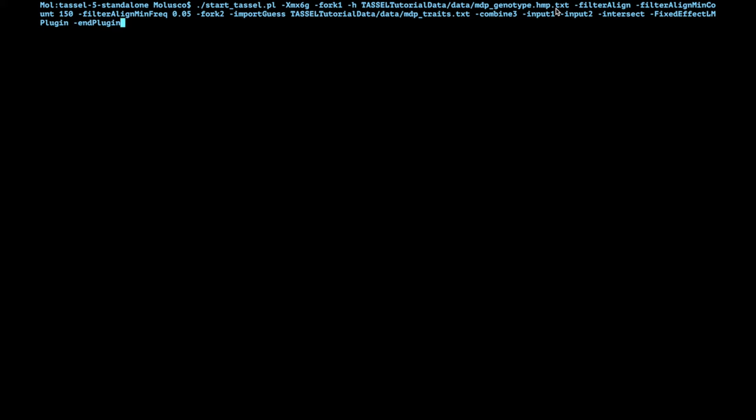And the first thing we want to do is we want to filter all genotypes. So we're going to use the option filterAlign. Now you're going to see sometimes it starts with non-capital and then the next one is a capital letter, that's a Java standard. In any case, so we're going to filter alignment and then we want to filter based on very simple criteria. So the first thing we want to look at is missing data. The option filterAlignMinCount means it's the number of taxa or individuals in which you have to see a genotype call. In this case we're setting it to 150 because that's roughly half of the individuals that are present there. So we're asking that at least half of them have a genotype.